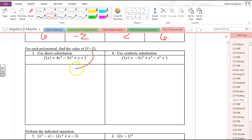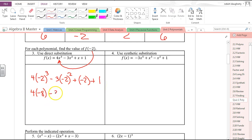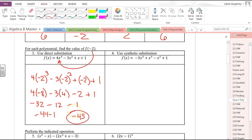Direct substitution is just substituting the value of negative two everywhere you see an x. So this is 4(−2)³ − 3(−2)² + (−2) + 1. That's 4(−8) − 3(4) − 2 + 1, so −32 − 12 − 1, which is −44 − 1, or negative 45.